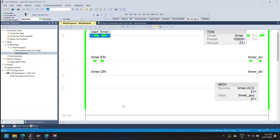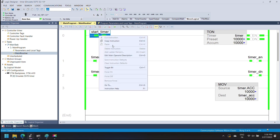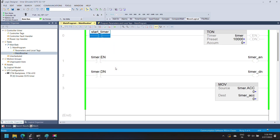As you can see, when the timer input bit is set to true, the timer enable bit is set to true and the timer accumulator value moves to the new tag. When the timer accumulator value is greater than or equal to the preset value, the timer done bit is set and the timer operation is complete.